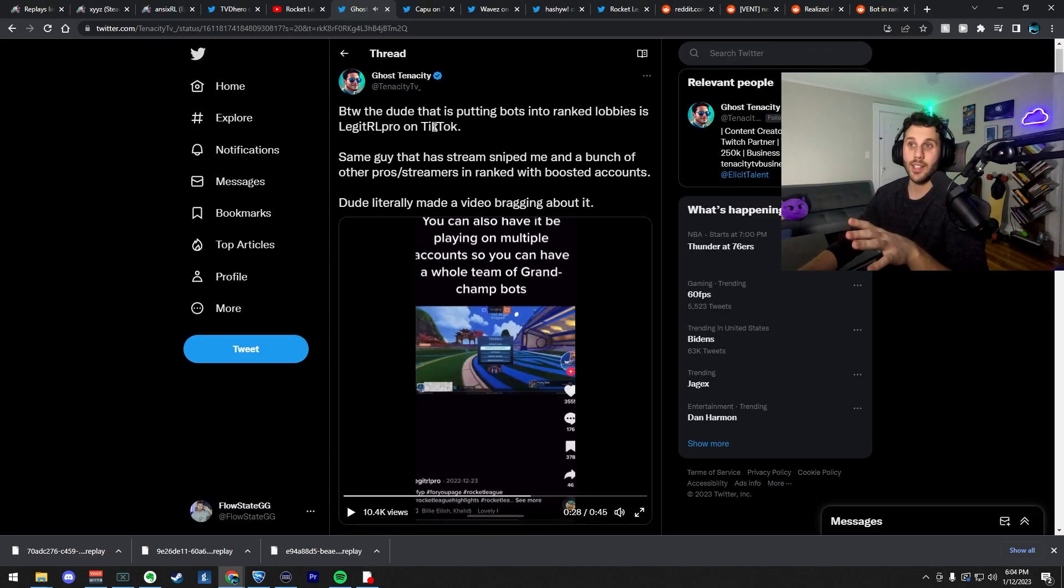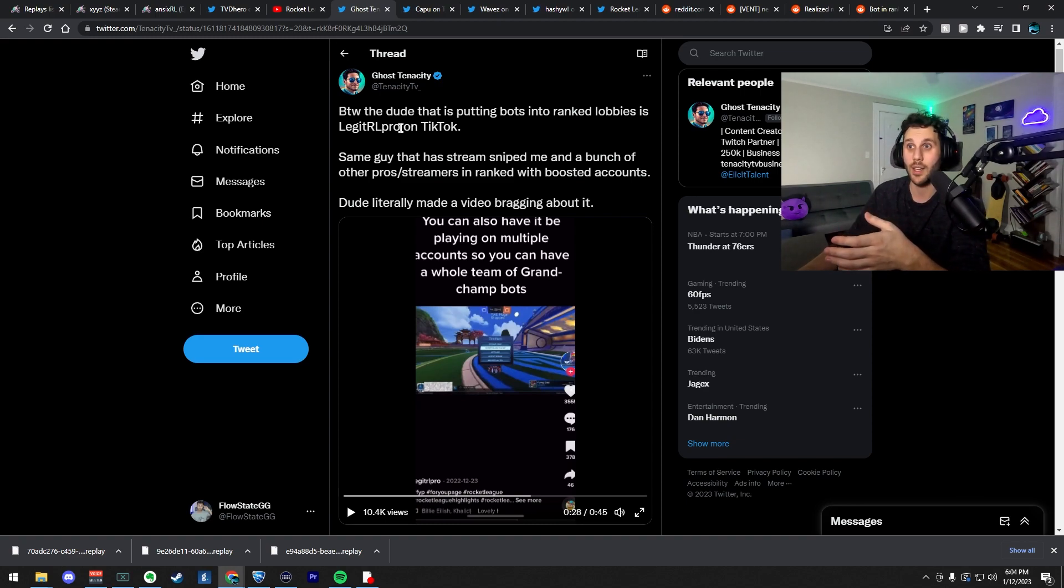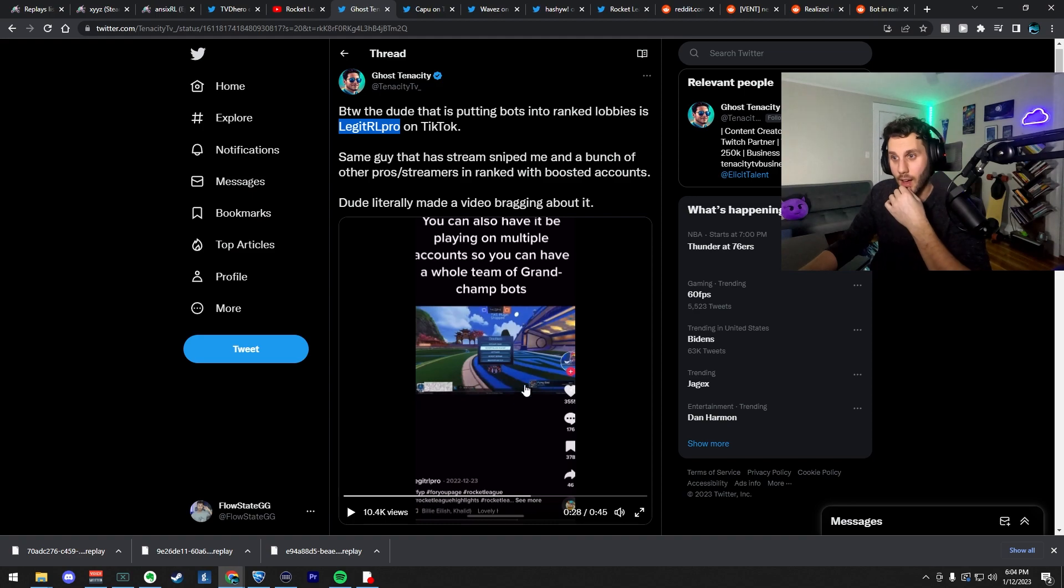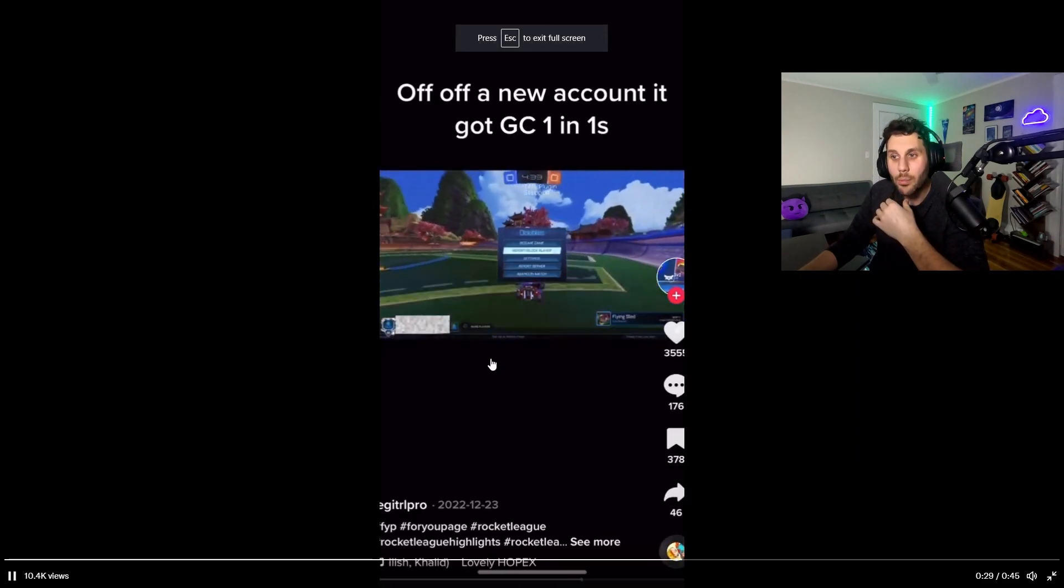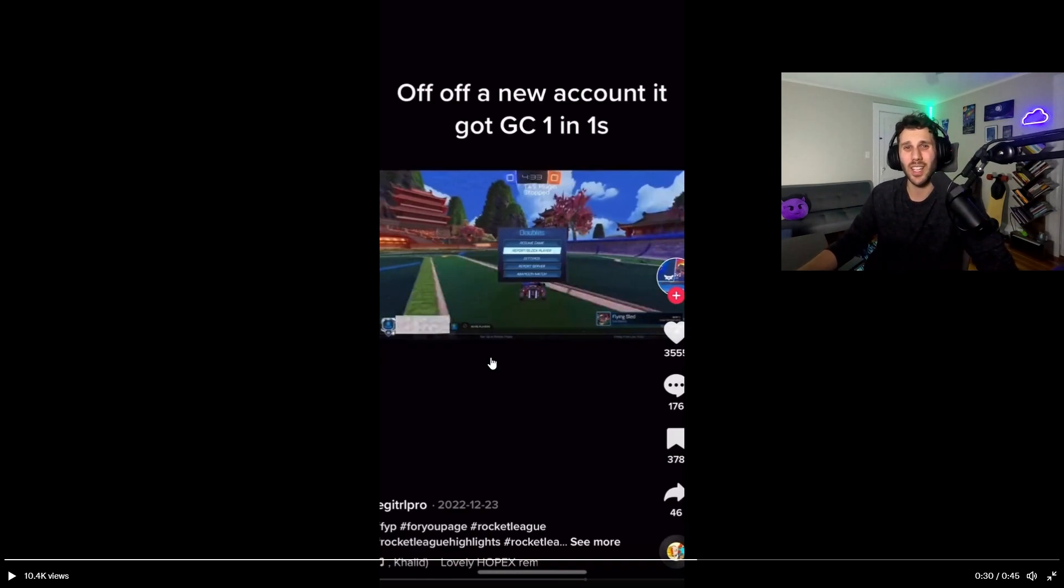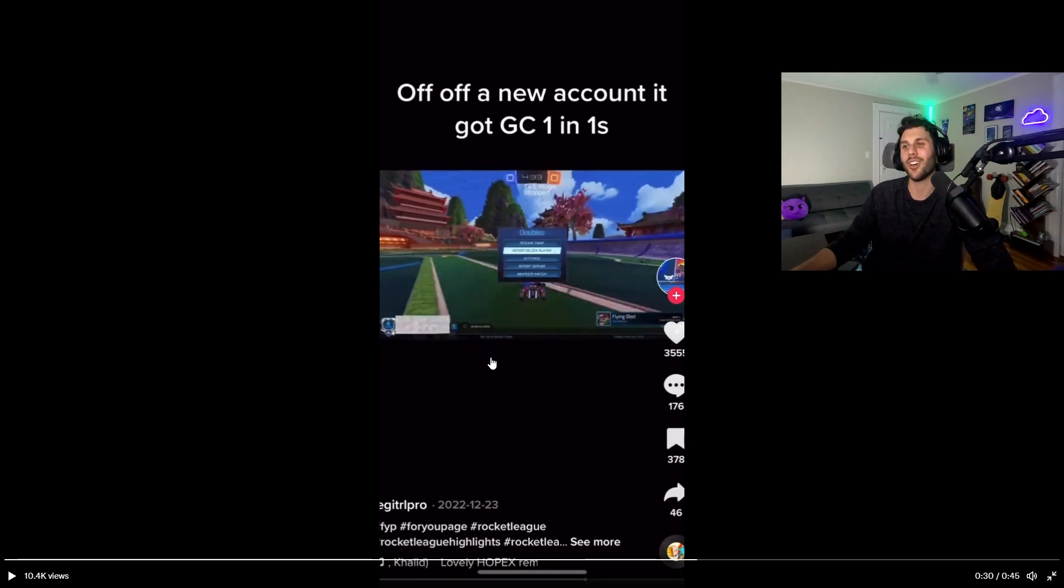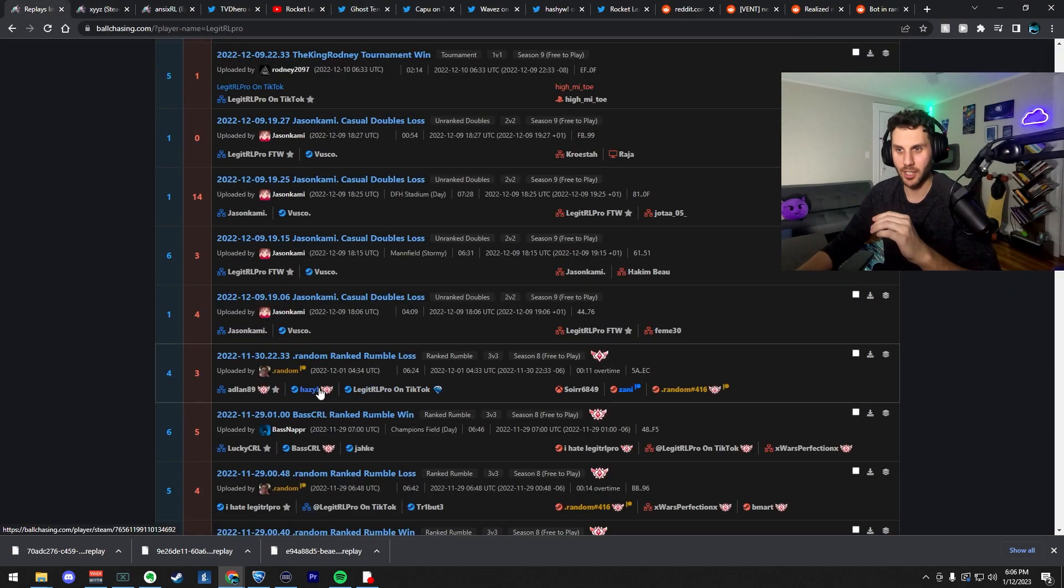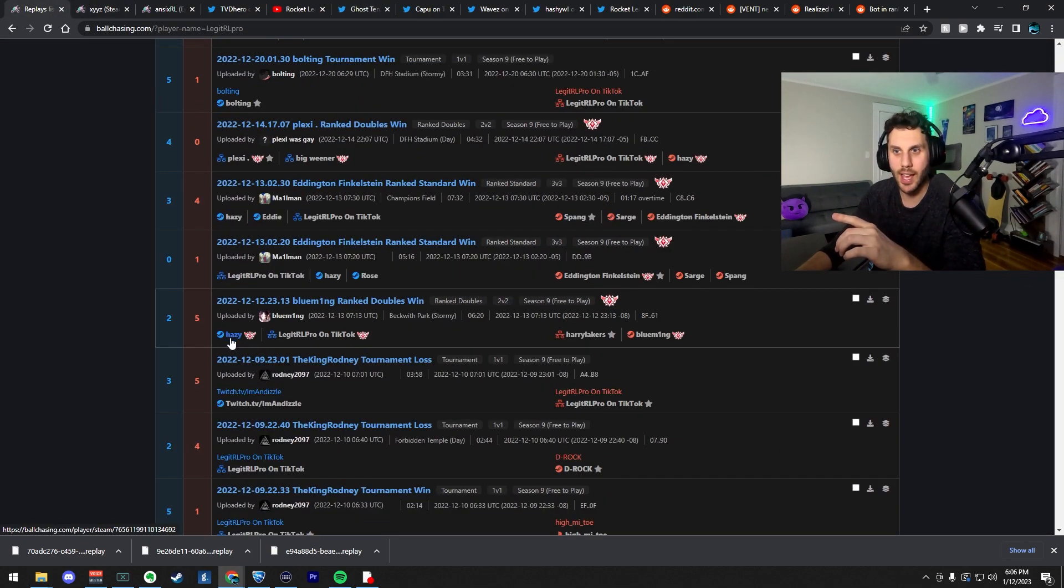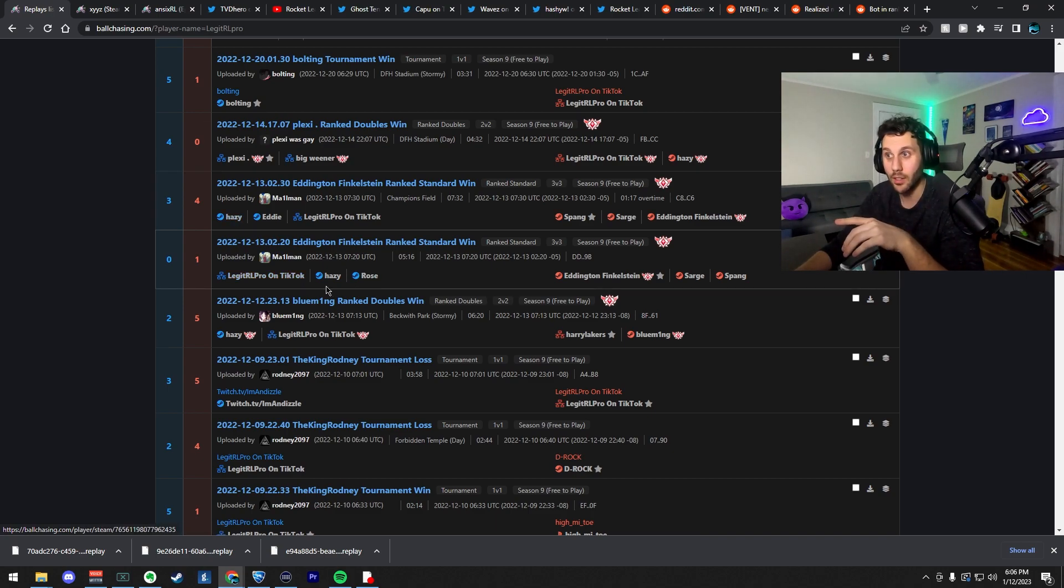So Tenacity actually figured out that one of the guys who's using these bots in the lobby is this dude, legit RL pro on TikTok. Apparently he's been trolling a lot of pro players and like getting into their games and then just throwing or something like that. I found something. So he's been playing with this guy, Hazy a lot.